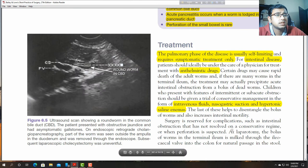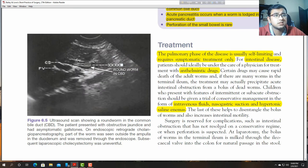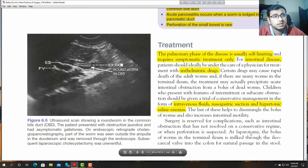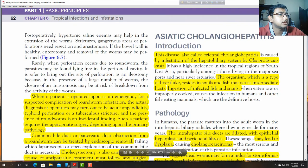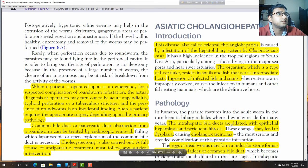Surgery is reserved for complications such as intestinal obstruction not responding to conservative management. Milking of the bolus of worms through the ileocaecal valve into the colon to allow natural passage in the stool. These are the conservative management options.